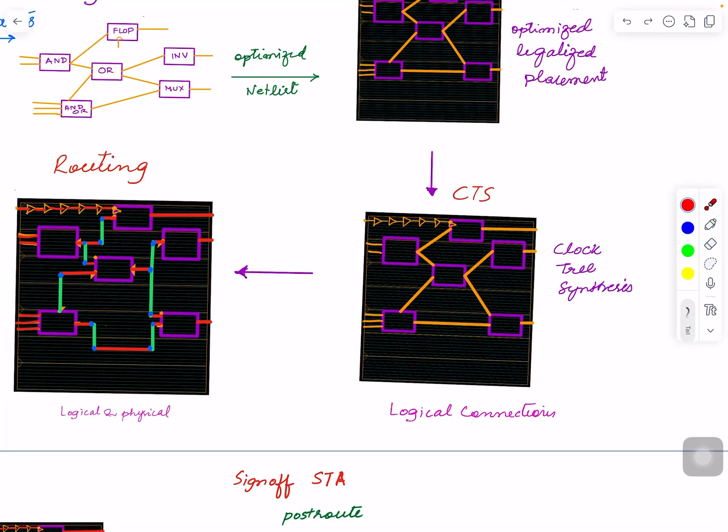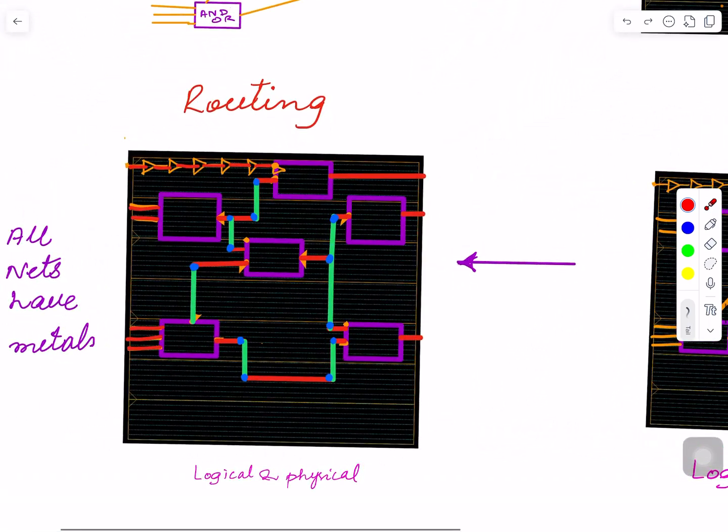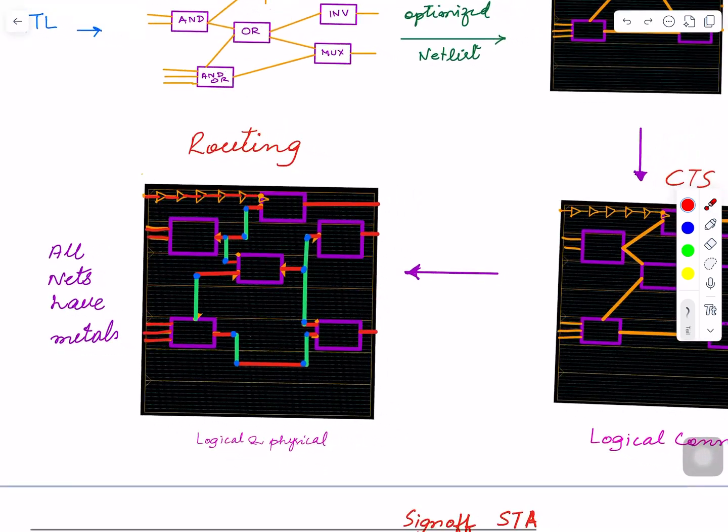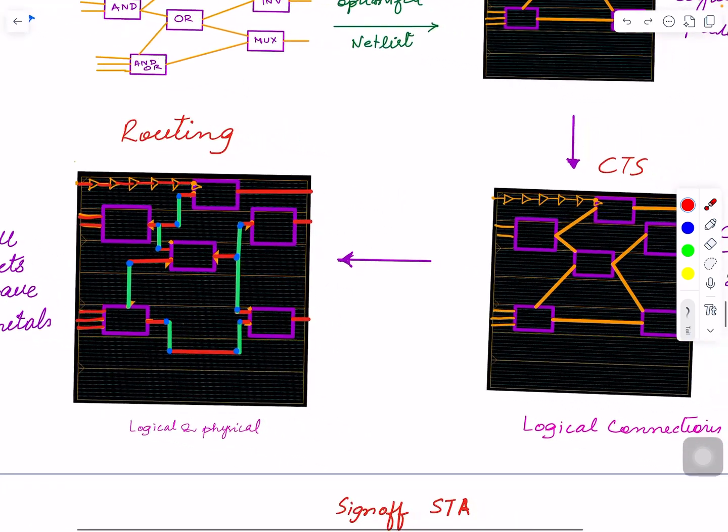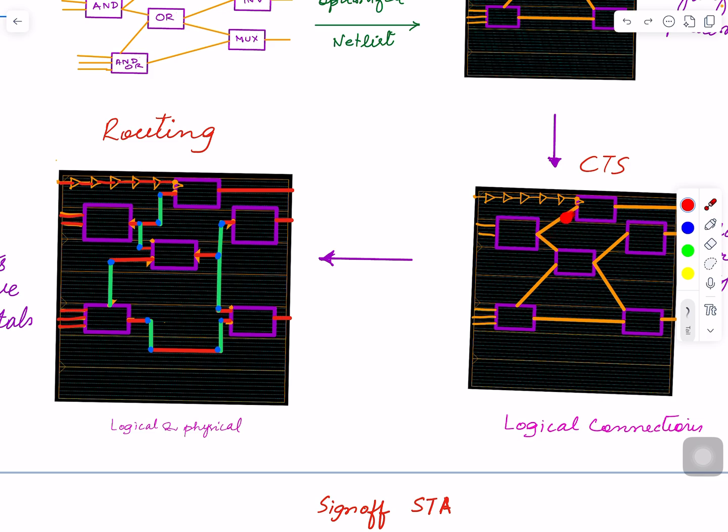In routing, you see now all your nets have proper metals assigned. For example, you see here in comparison, you have a logical connection—you don't have any actual routes—but now you can see the output of this cell. I'm showing red is one metal horizontal, and green is vertical, and these blue things are vias. Now you have proper metals between every cell.